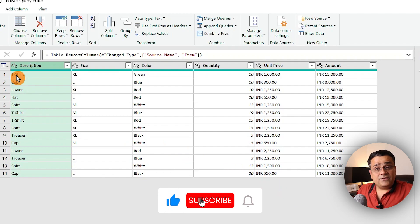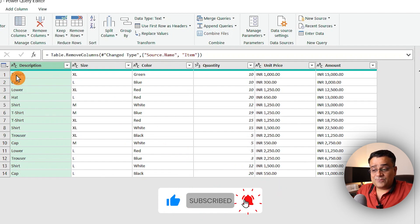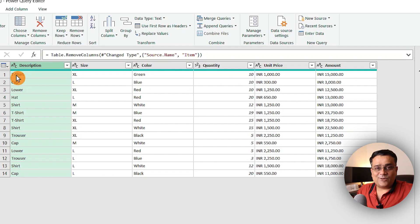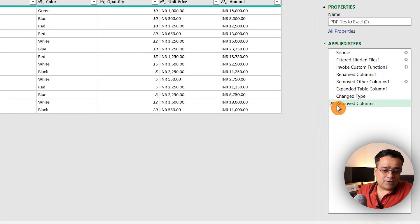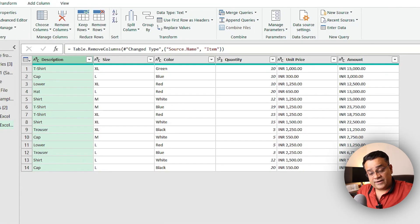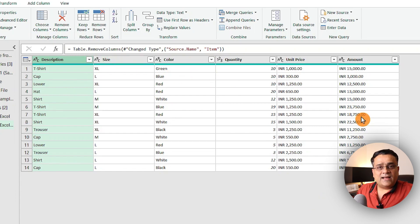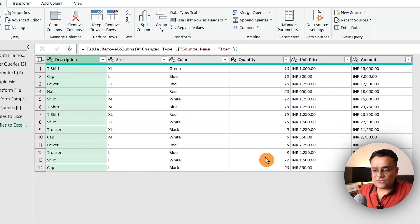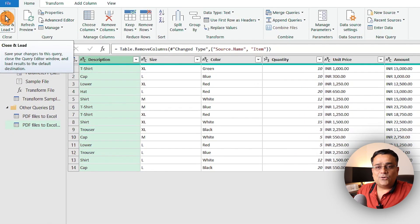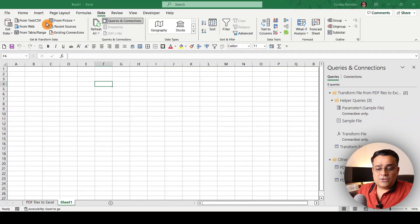One benefit of Power Query is that if you accidentally delete something or take a step you want to undo, you can do it here — just click the X next to the last action and it will be removed. I just wanted to mention that feature, but I'm good with the current data as it is.